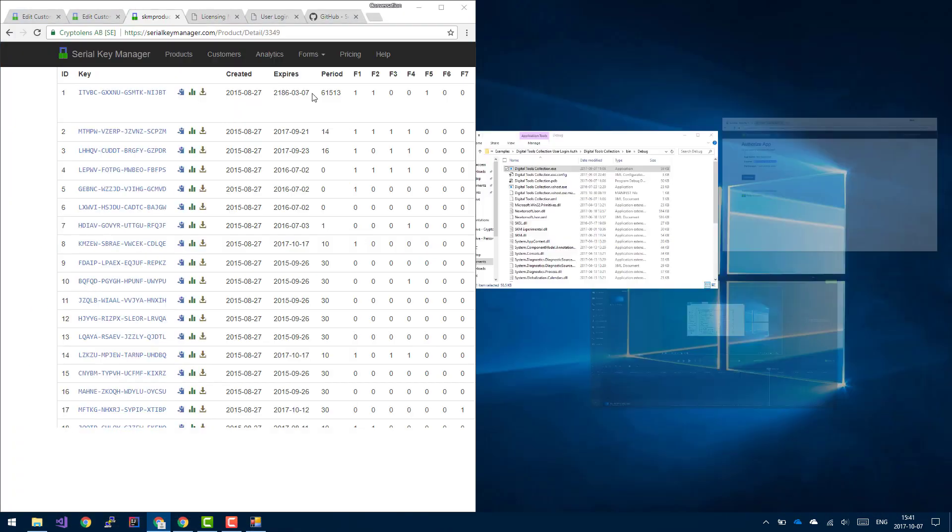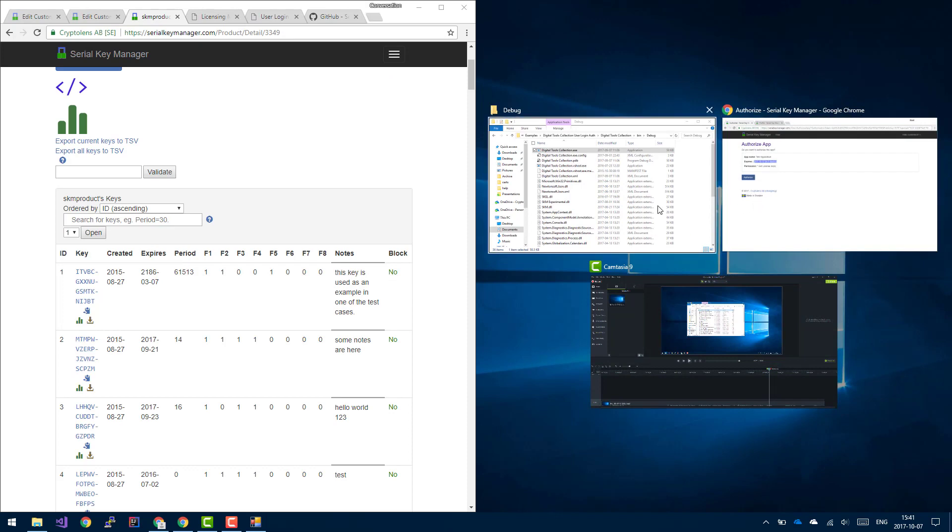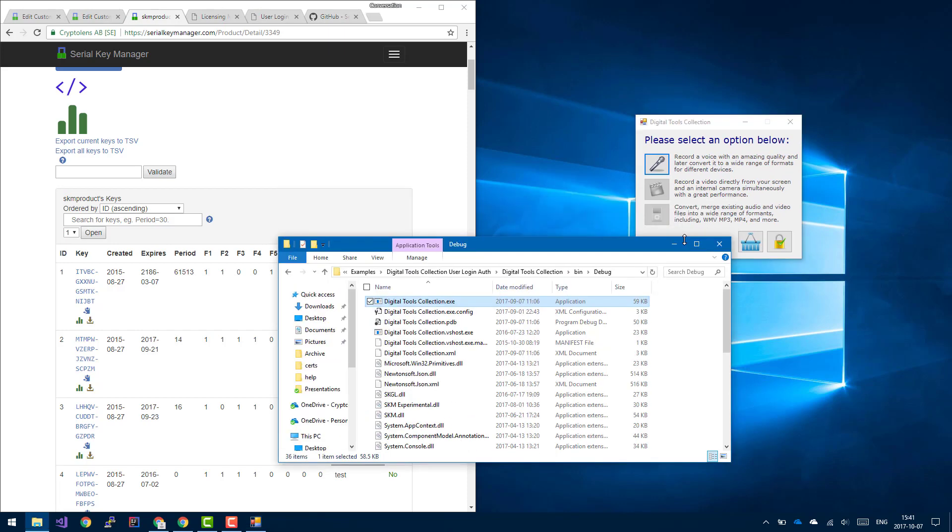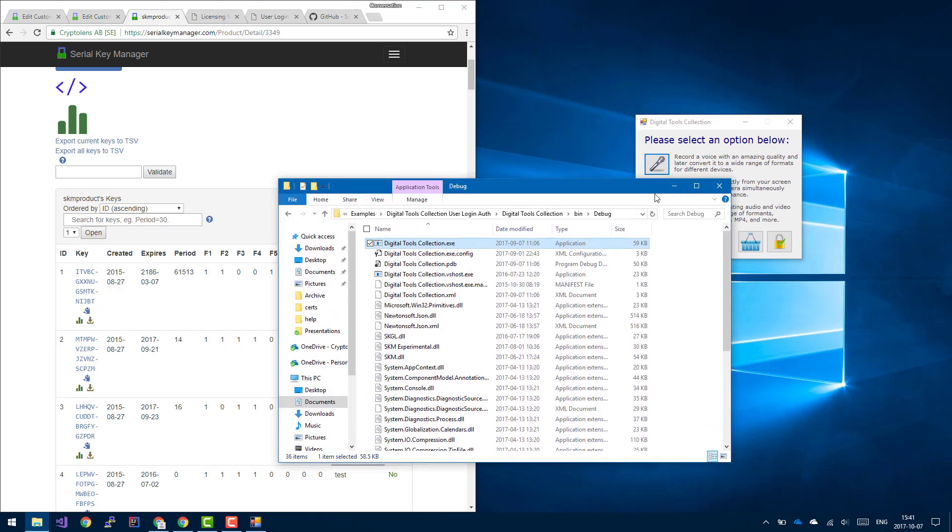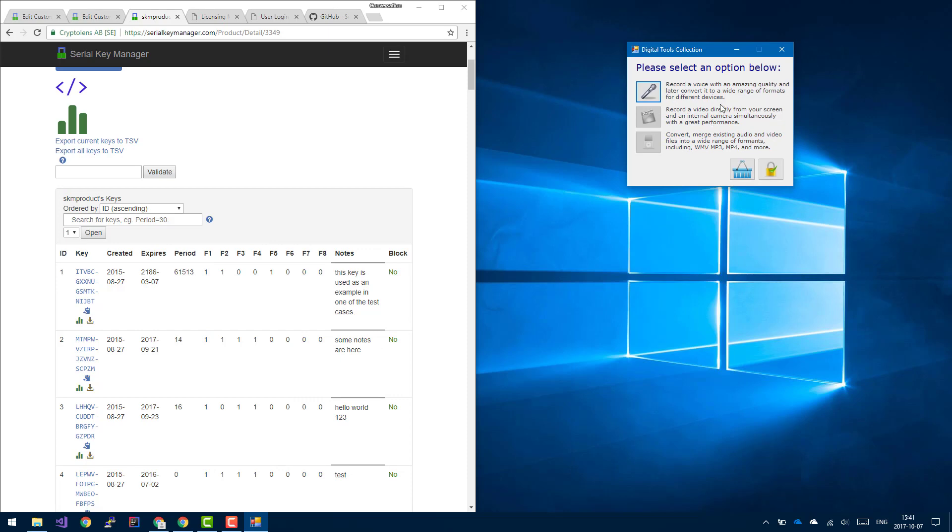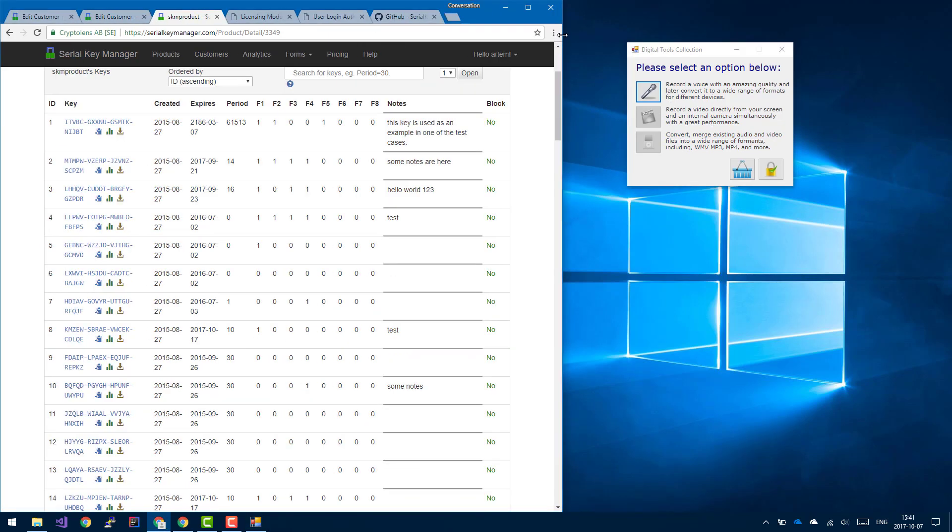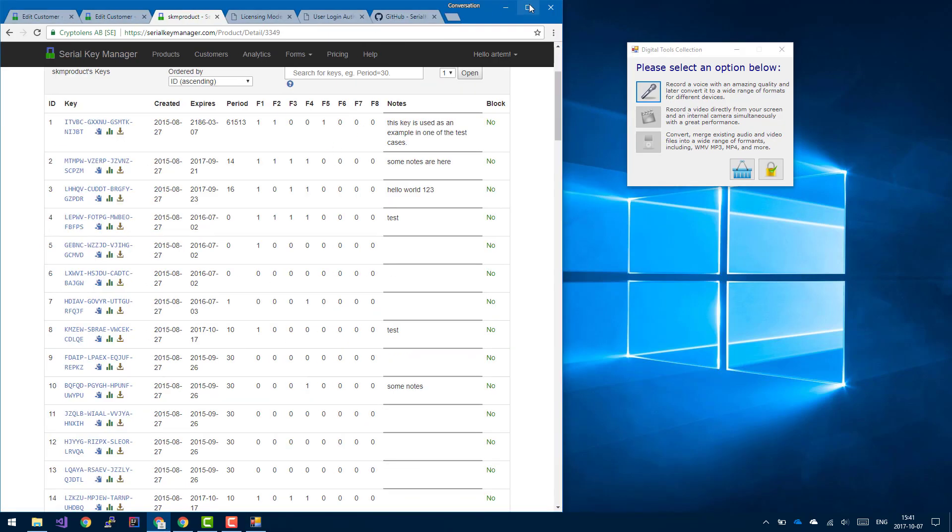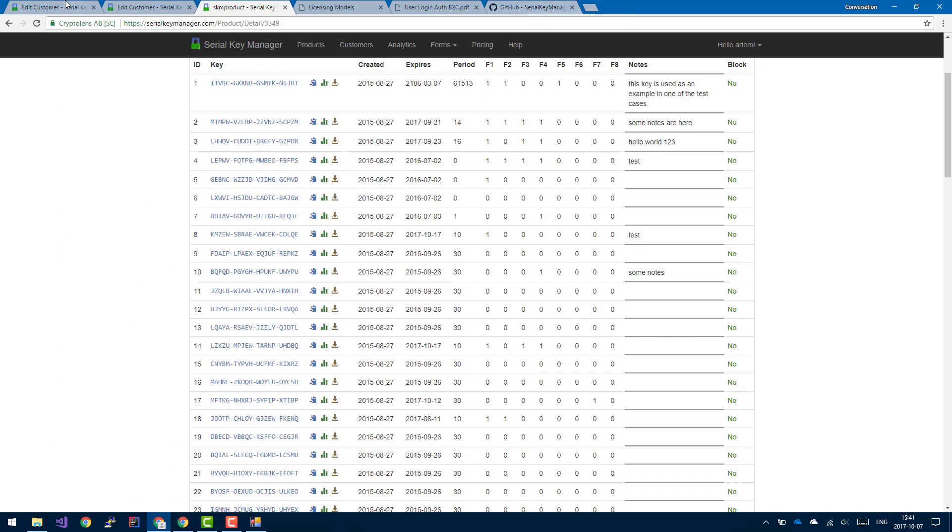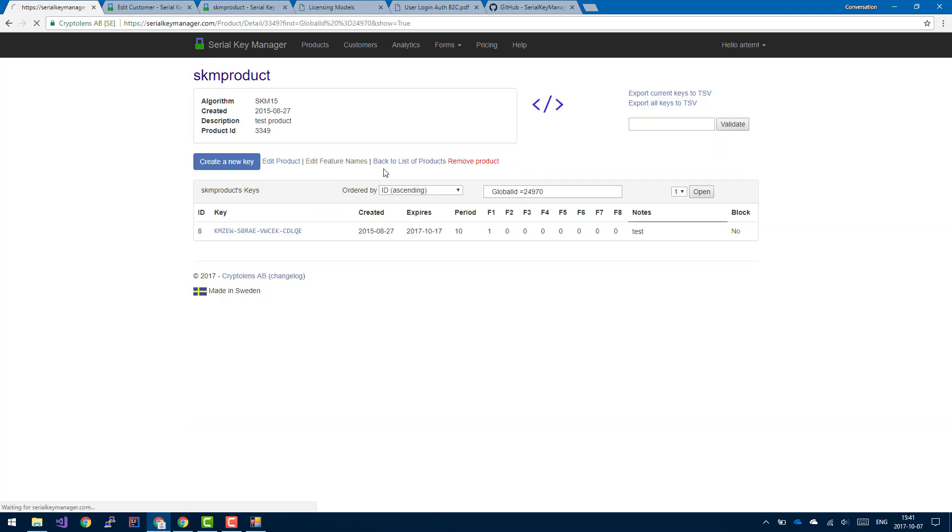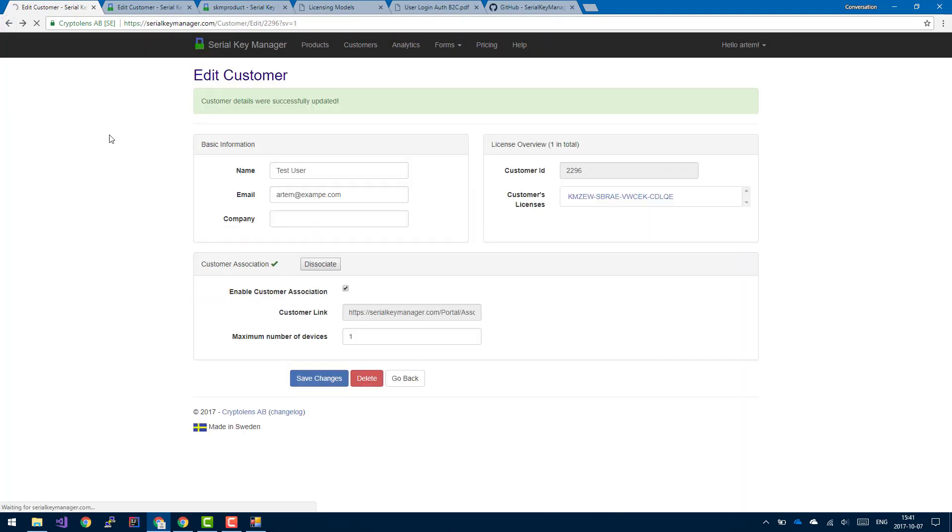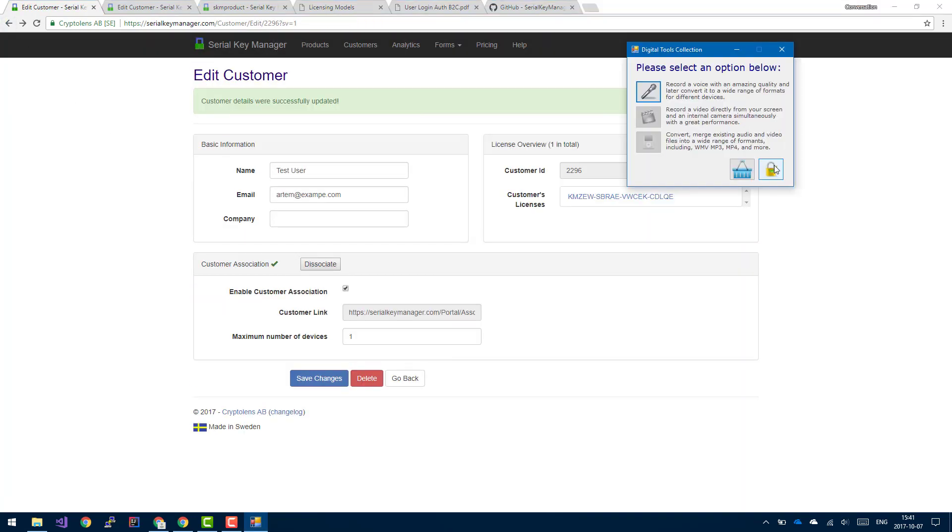So for example, if we go back to the customer object, let's click on this license. Let's give them the video recorder as well. Go back. And I haven't changed icons here yet, but this is essentially the login button. So if they click on this button, then it will initiate a login request. As you can see, now they instantly have access to those two features.